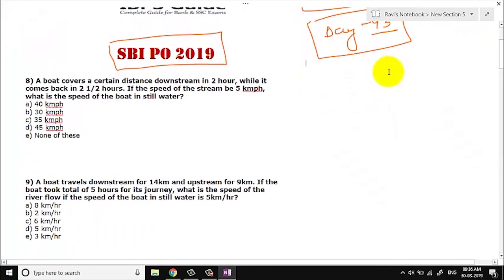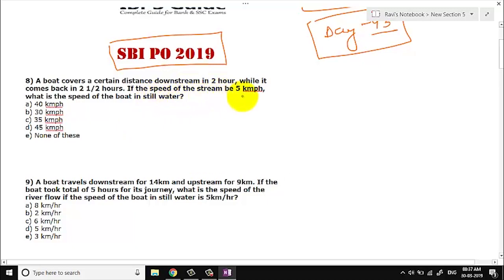Let us go to question number 8. A boat covers a certain distance downstream in 2 hours while it comes back in 2 and a half hours. The speed of the stream is 5. What is the speed of the boat in still water?